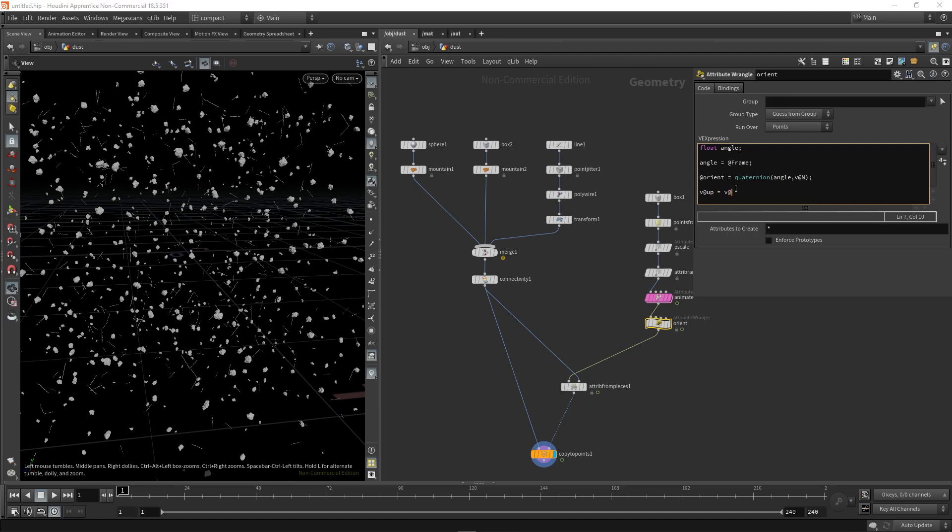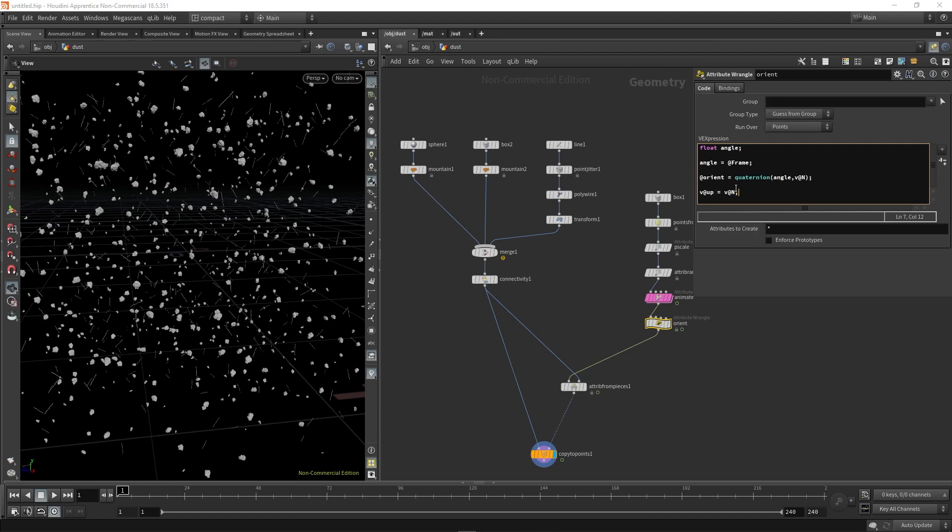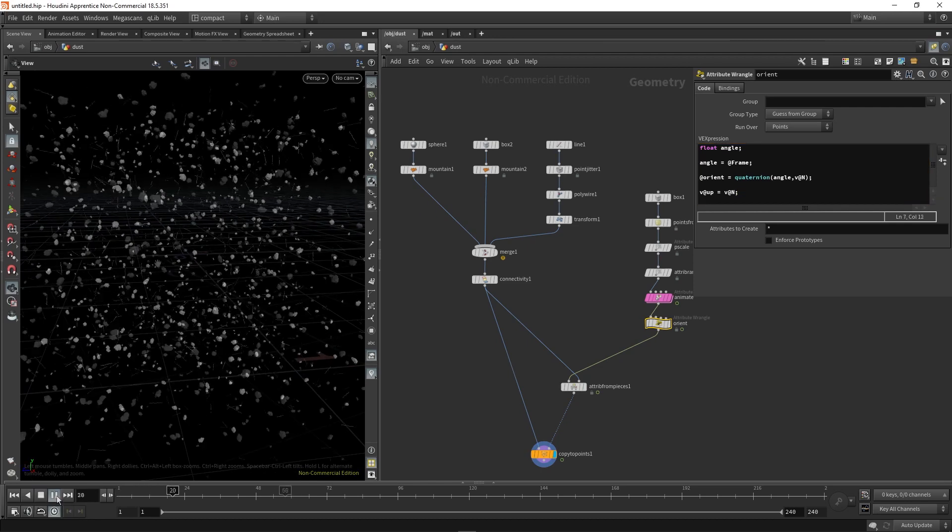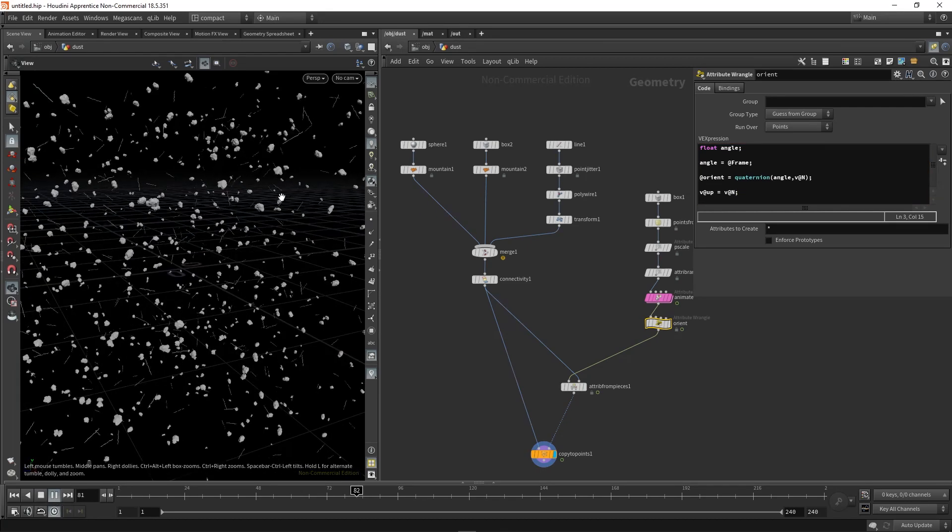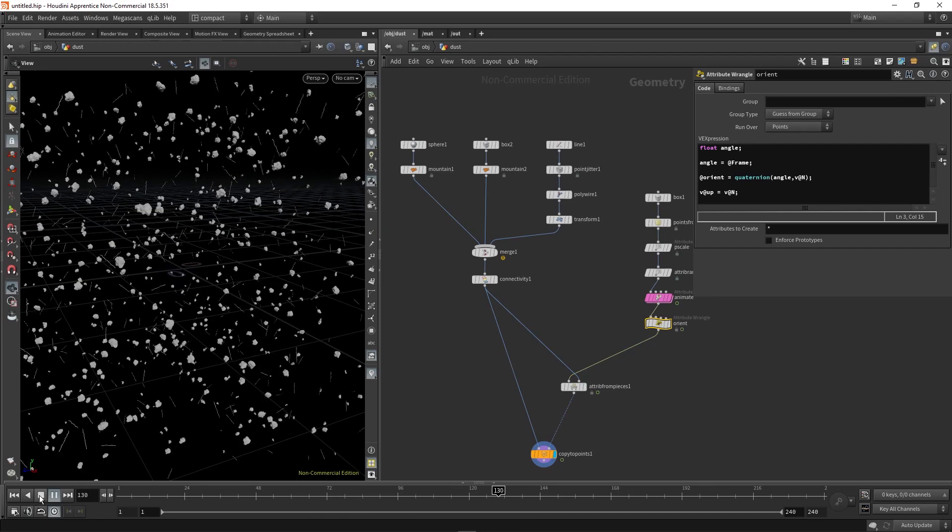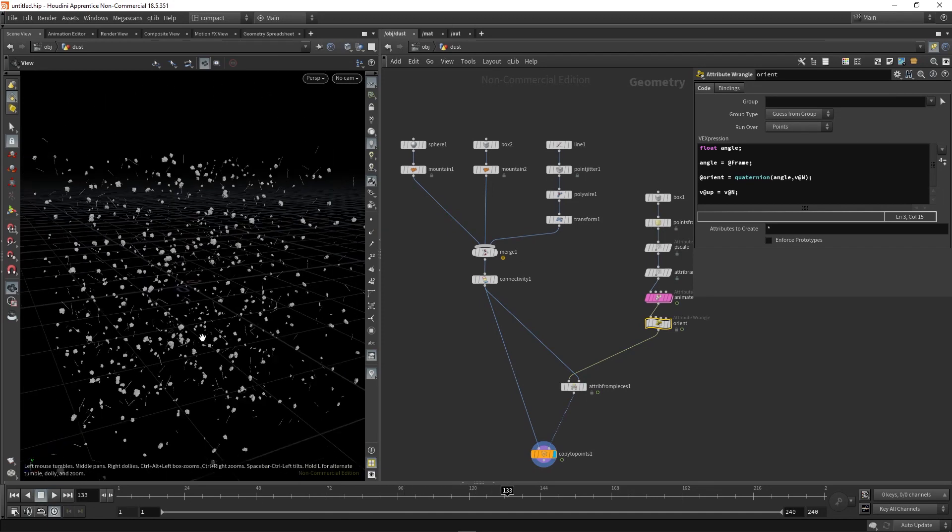And up, we're just going to set to our normal attribute as well. As you can see, that's immediately done something, hit play. It's already doing some random spinning.